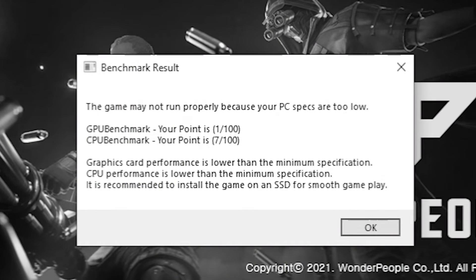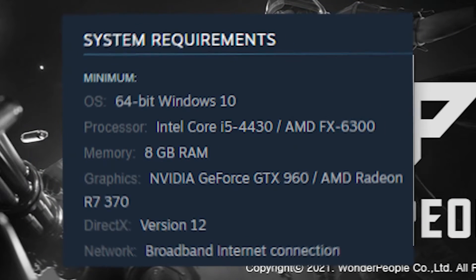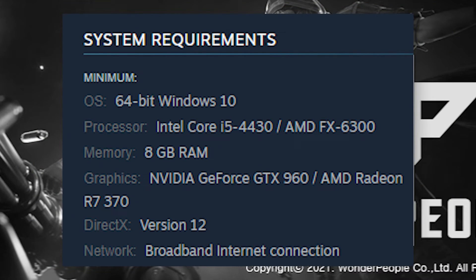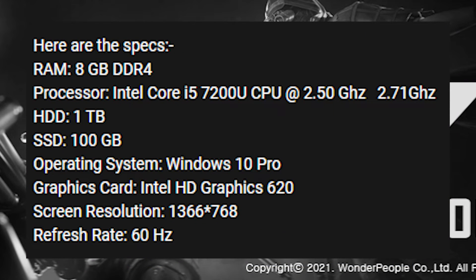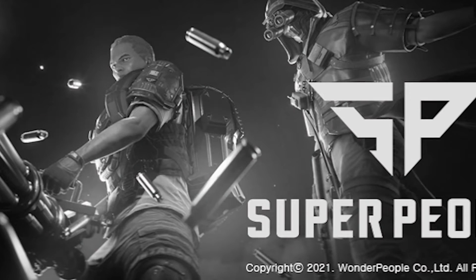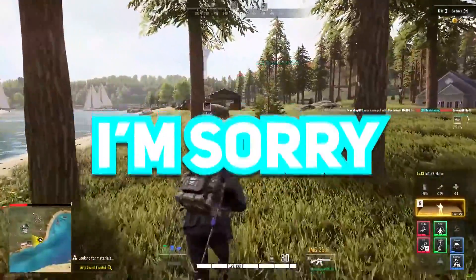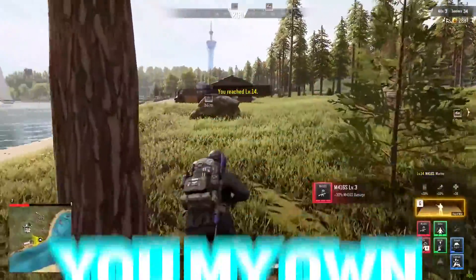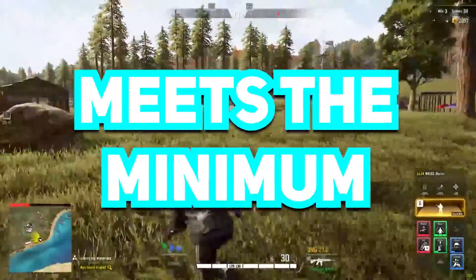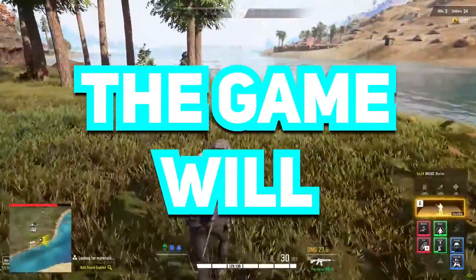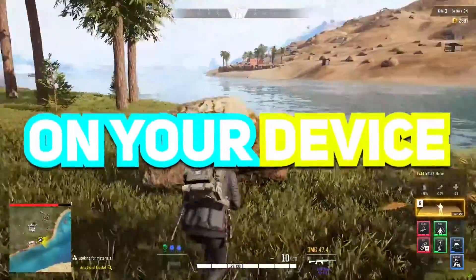My device is not compatible for the game. Here are the minimum requirements to run the game, and here are my laptop's specs. I'm sorry guys I couldn't show you my own gameplay, but if your device meets the minimum requirements, the game will surely run on your device.